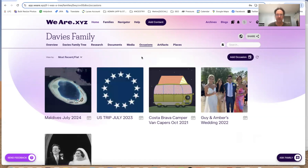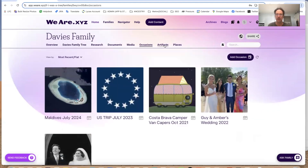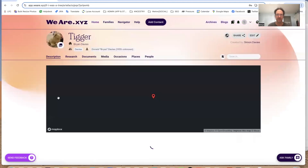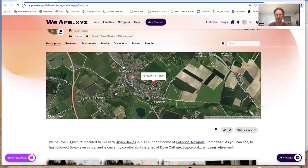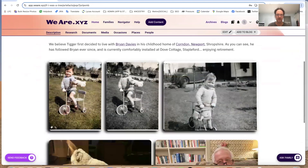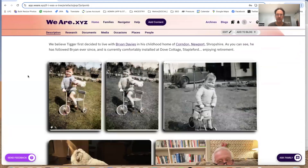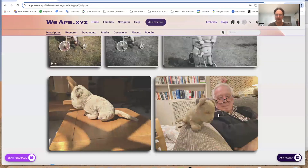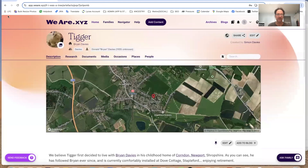Occasions could be holidays — that's a good one. We've got my parents' wedding down here. Artifacts — lots of lovely artifacts. That's my dad's Tigger, that sits in Stapleford here, which is where they live now. Here's little Tigger, probably about 1939. Here's Tigger today, and here's Tigger with my dad now. It's a lovely artifact that we've captured.